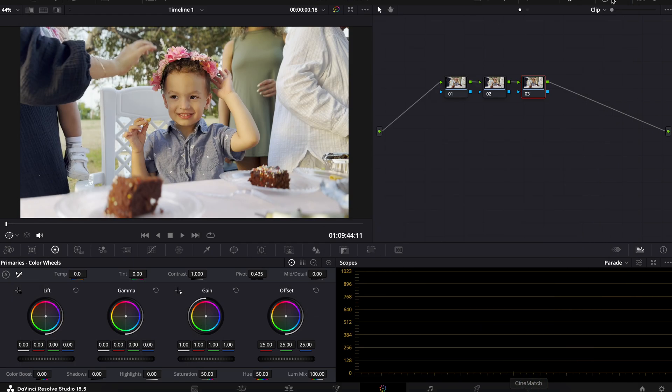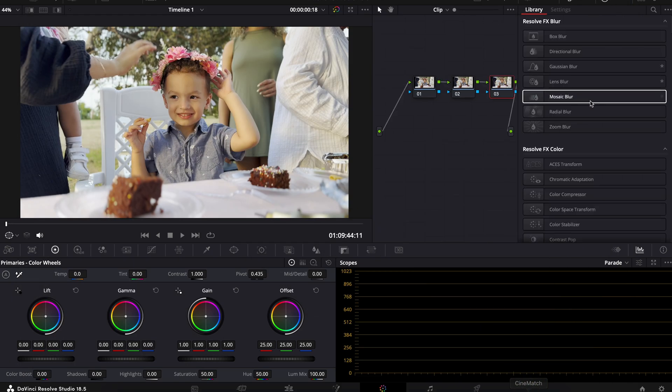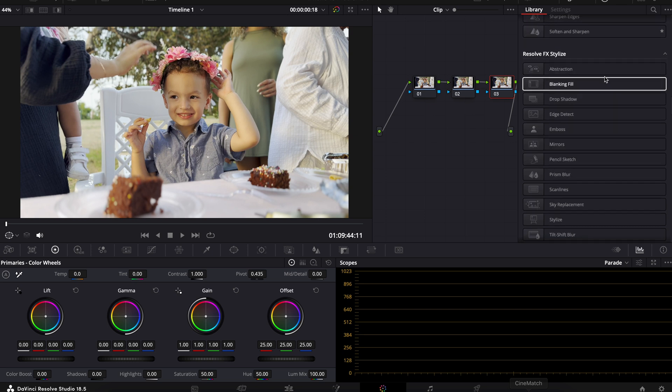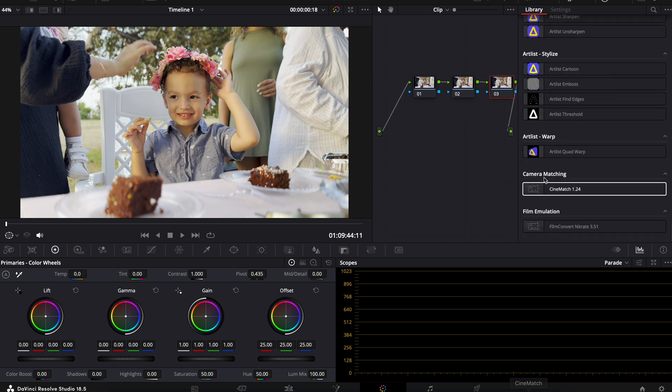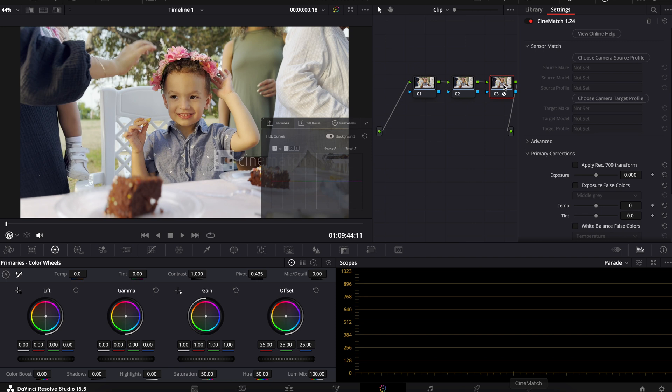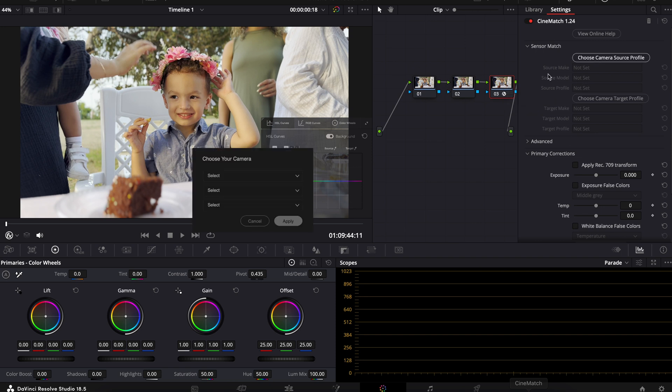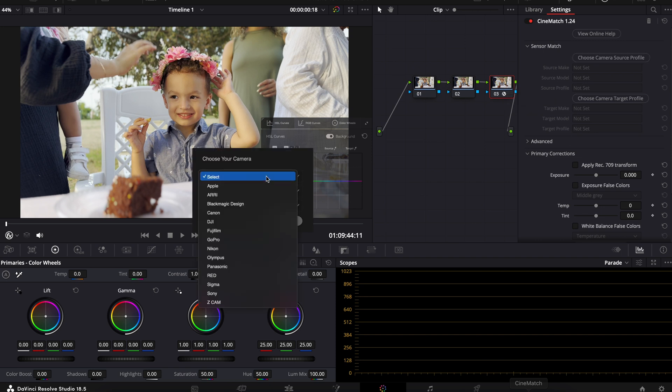You can check that out here. Once you have it installed to your computer, you're just going to go under effects and all the way at the bottom, we'll see CineMatch here. Drag that onto our node and we can see this setup here, where I can go under the camera profile and pick which camera this was shot with.